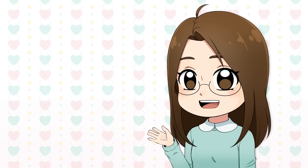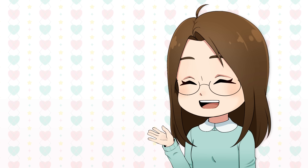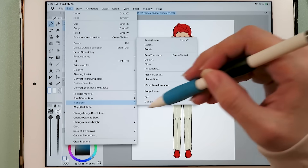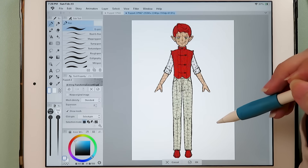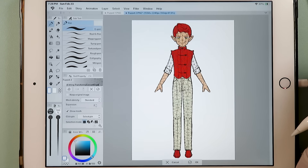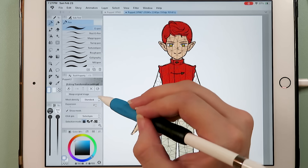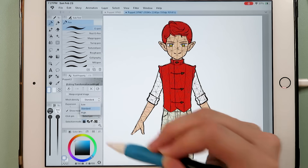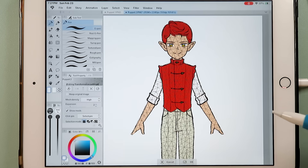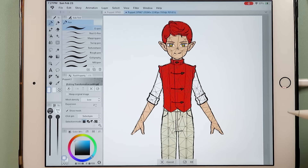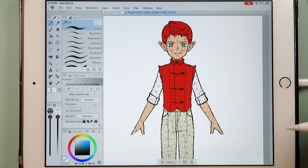In this next section we are going to talk about a version 4.0 feature that I feel can be pretty powerful, and it is Puppet Warp. We go to Edit, Transform, and then Puppet Warp. We can see a mesh appear over our character — this is my character Alfred. You can change the mesh density; I'm assuming the higher the mesh the smoother the transformation, but we will set the mesh to standard for now.